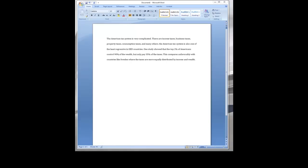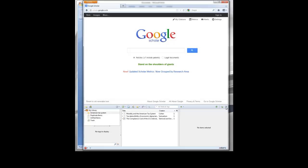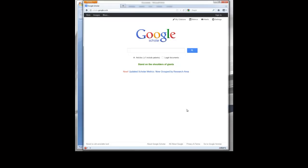This video will show you how to quickly insert Zotero citations and references into a Microsoft Word document. With Microsoft Word open, make sure that you also have the Firefox web browser open. You don't have to have Zotero open for Zotero to work, but you do need to have the Firefox web browser open.